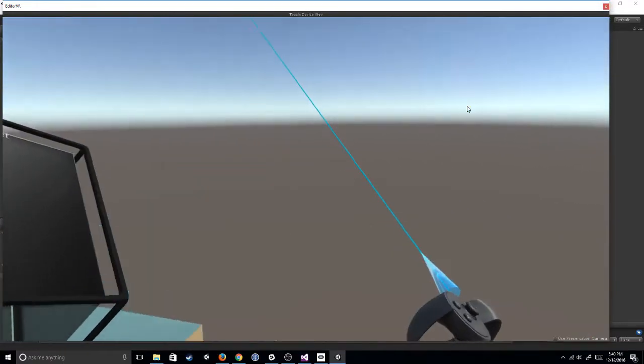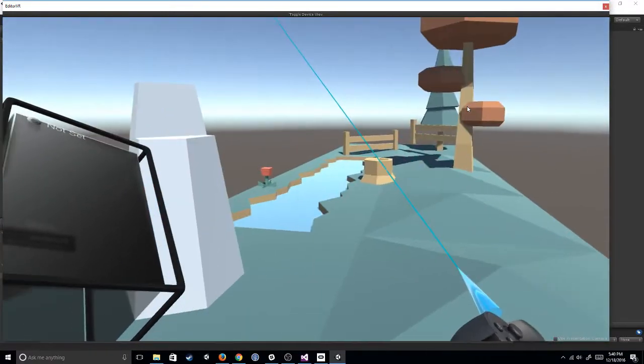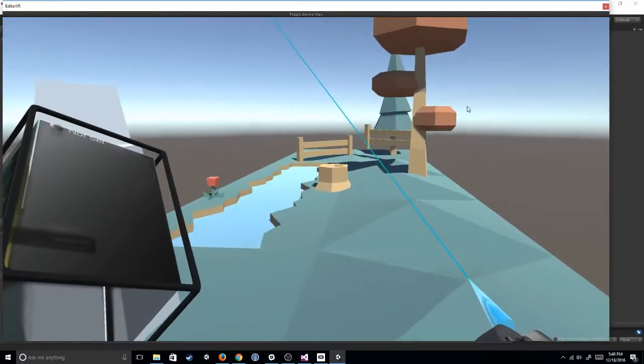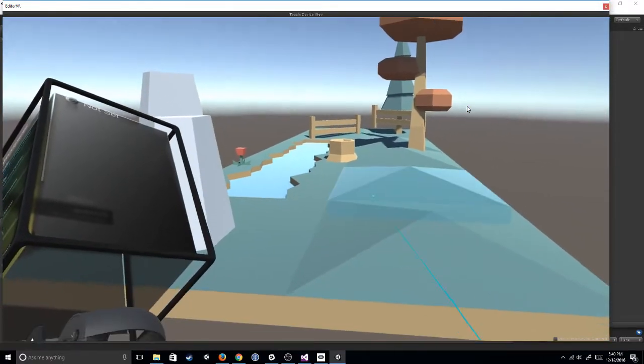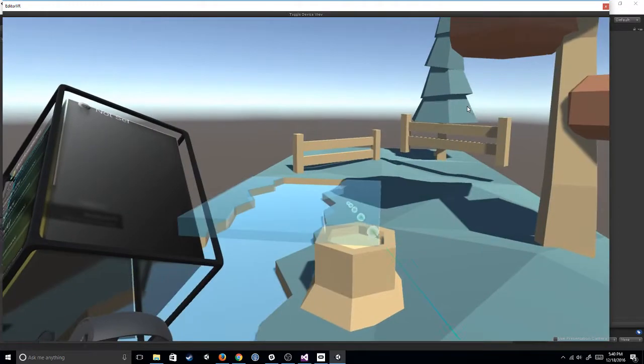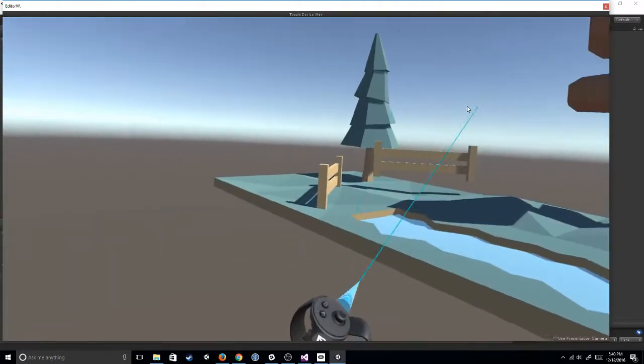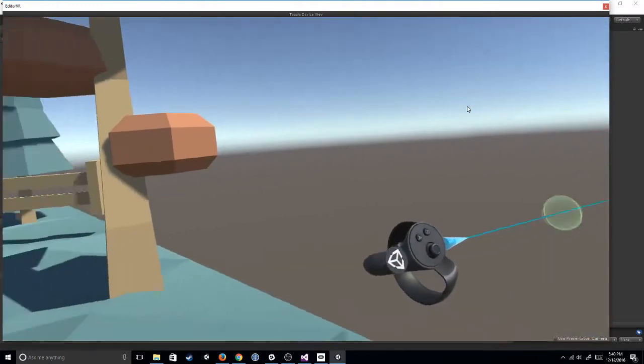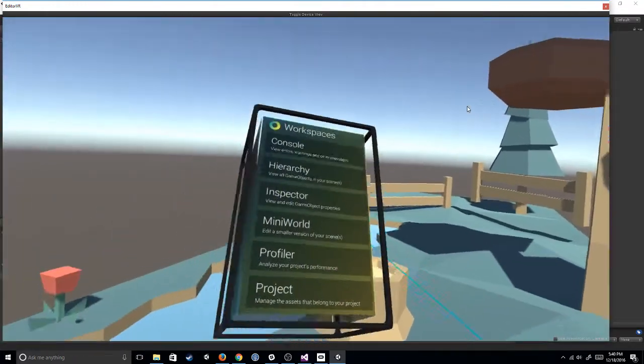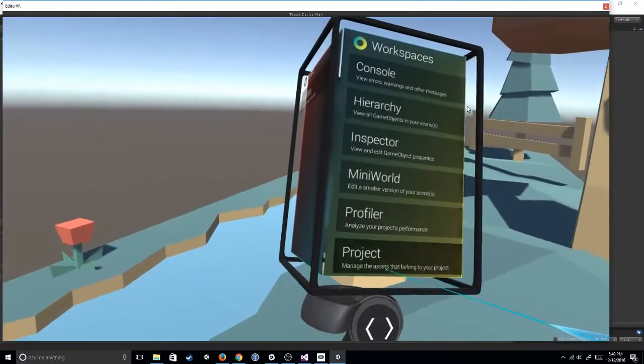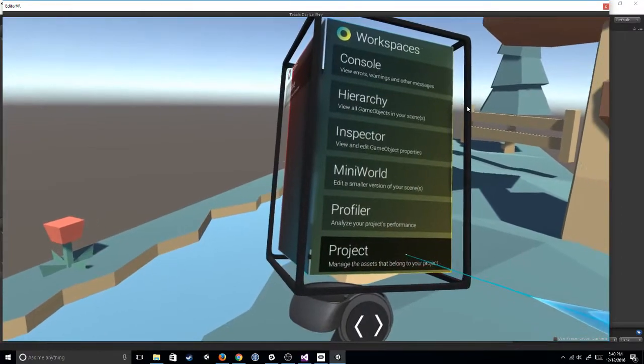I can move around the scene with the thumbsticks. I can actually teleport with B, which is super cool as well, just to give you a sense of perspective. So let's just jump into it.